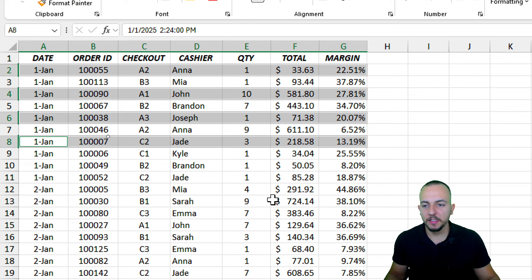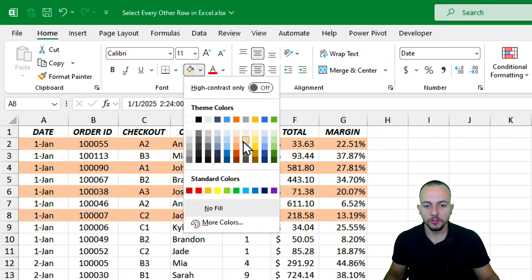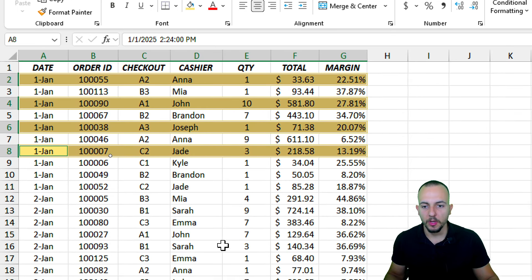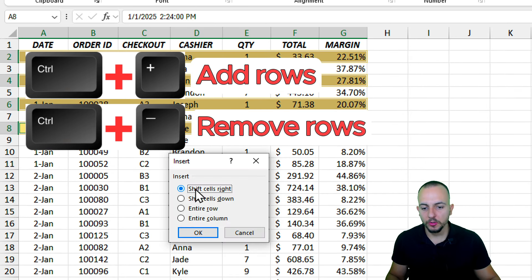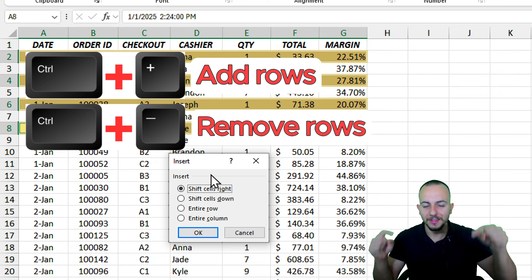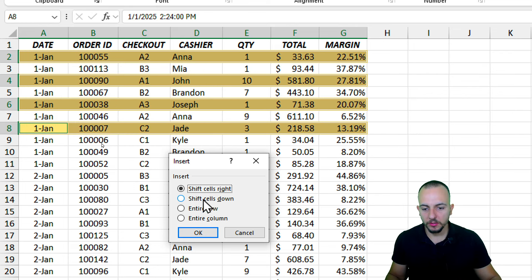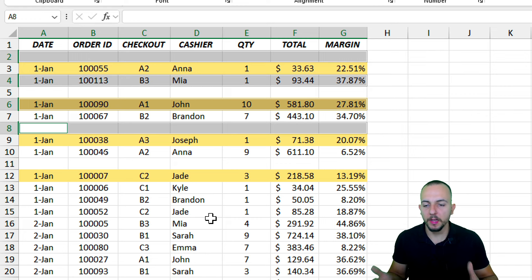With everything selected, I can go to the Home tab and change the highlight to a yellowish color, for example. Or I can even use Control+Plus sign to move all those rows down to separate them. Choosing 'Shift cells down' and clicking OK, we can see that all those rows are now being separated.